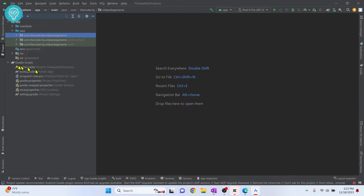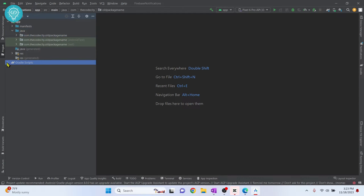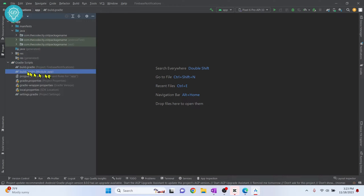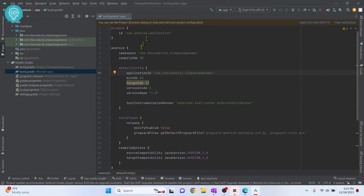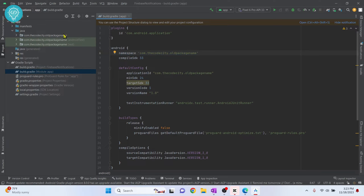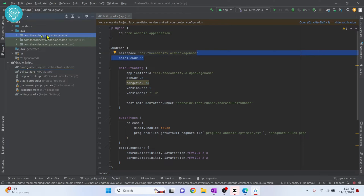If I go inside my Gradle Scripts and open the module app — the app-level build.gradle file — double-click on this, and here also my namespace is com.thecodecity.oldpackagename.